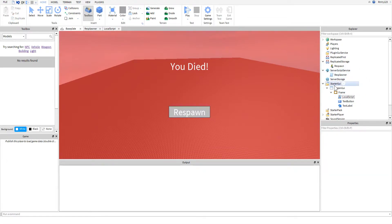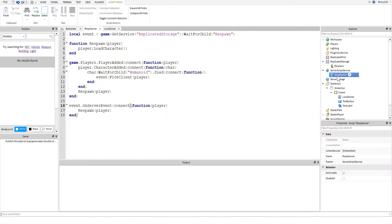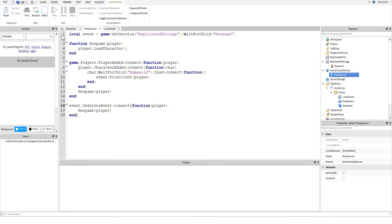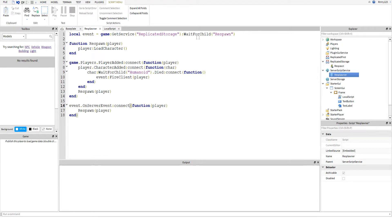Now I'm first going to show you the script inside of the server script service. Like always when we're working with filtering enabled, we're going to get the event so we do game get service replicated storage wait for child respawn. You probably don't have to worry about wait for child, but usually it's better to do it just to be safe.